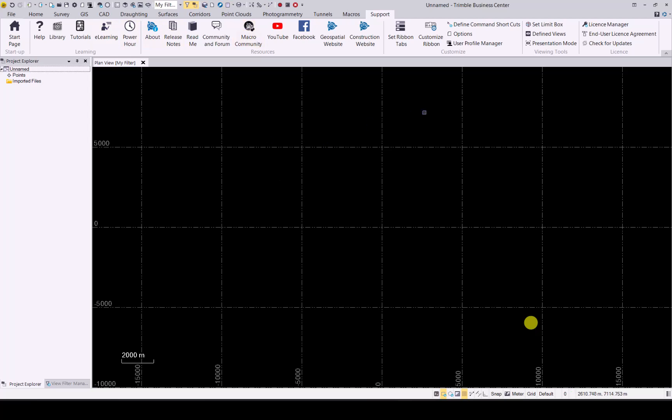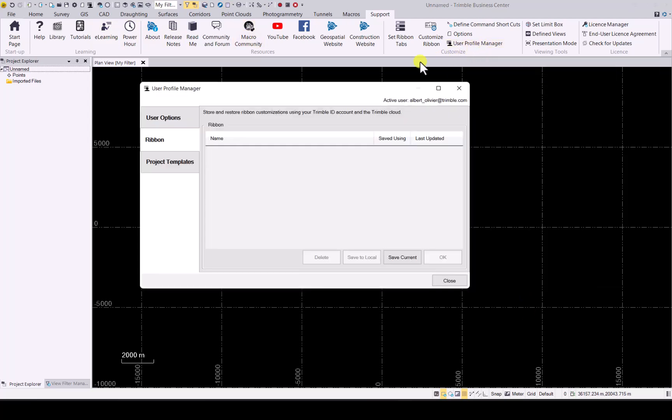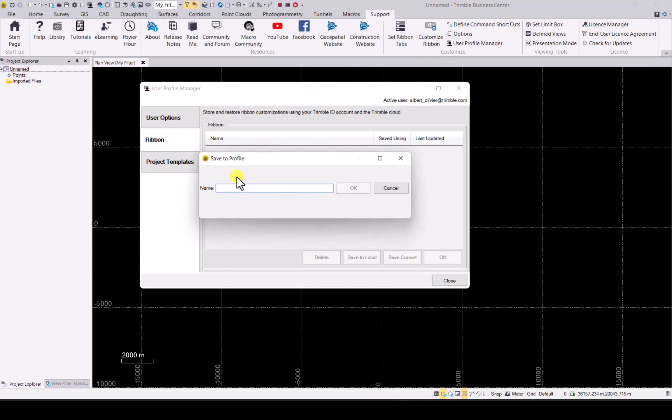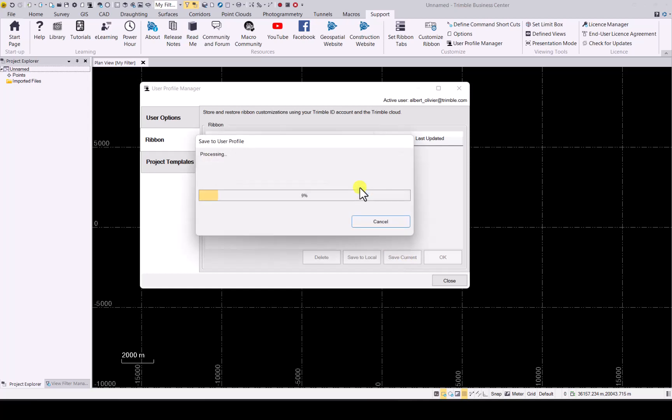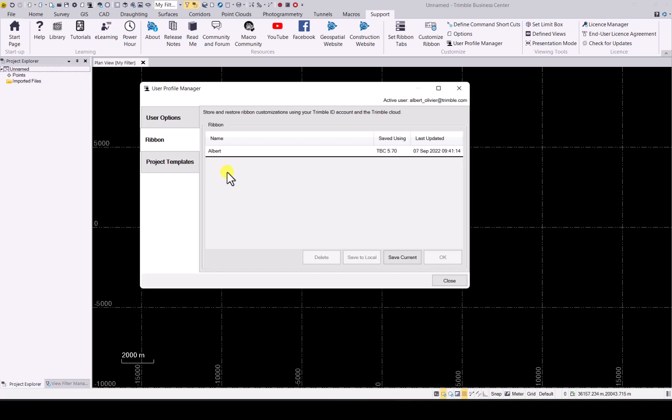If I'm happy with that, again, user profile manager, in the ribbon, save current. And I can call this again the name I want to. Obviously this helps a lot if you have more than one specific ribbon layout that you would like to save. Remember you can give it different names and have them all saved in here to easily access them whenever you are on another PC with the TBC software. You can have more than one option in here to make it easier for you to set up multiple ribbon configurations and user options.